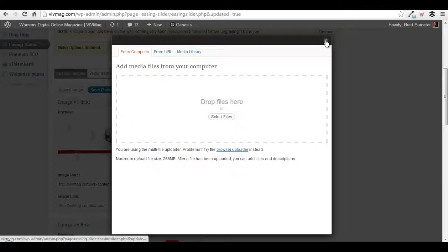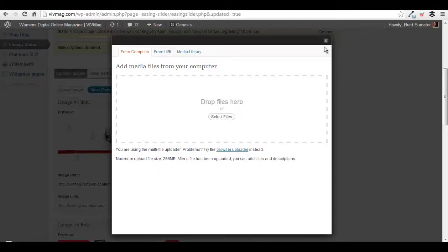Hey, this is Brett Pumeter at BrettBum on Twitter and YouTube, and we're walking through how to use the Easing Slider plugin with WordPress.